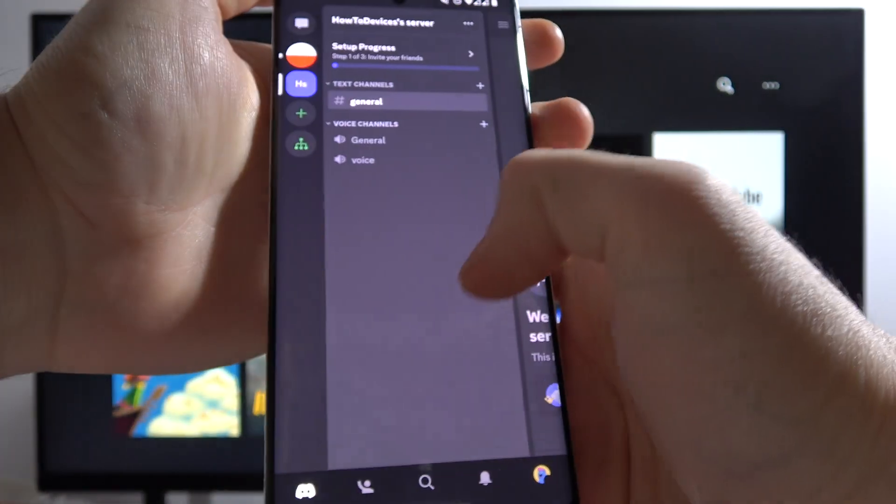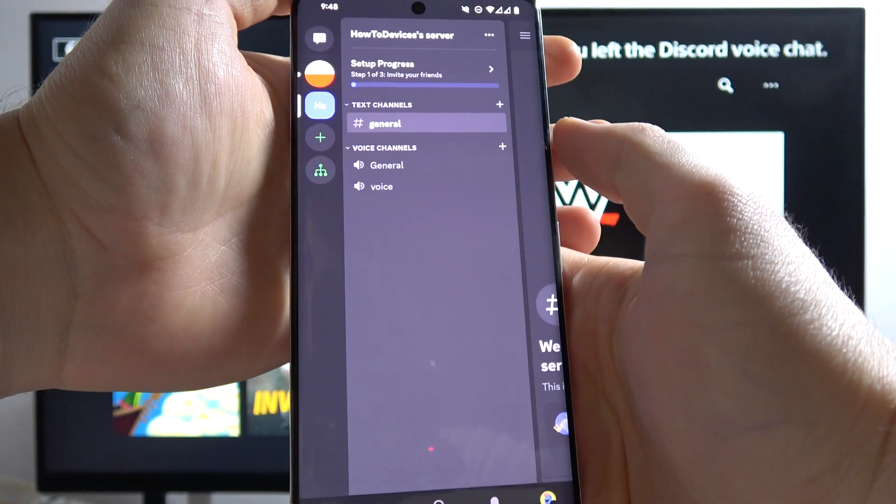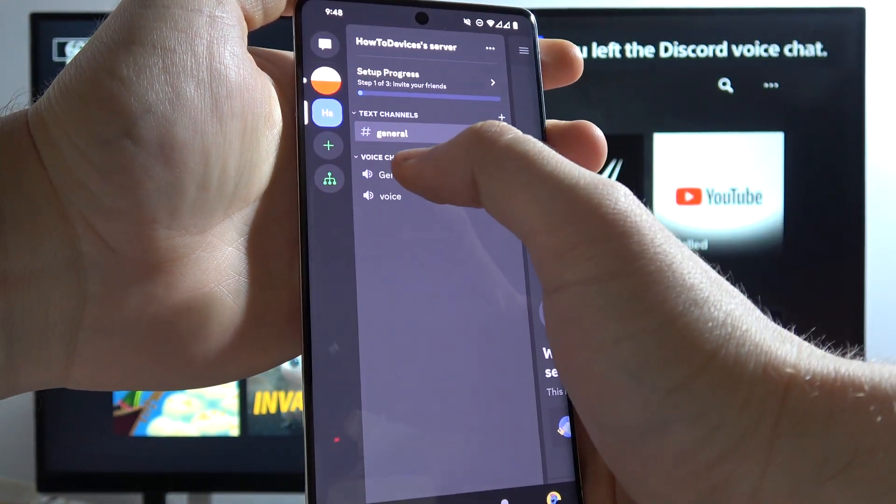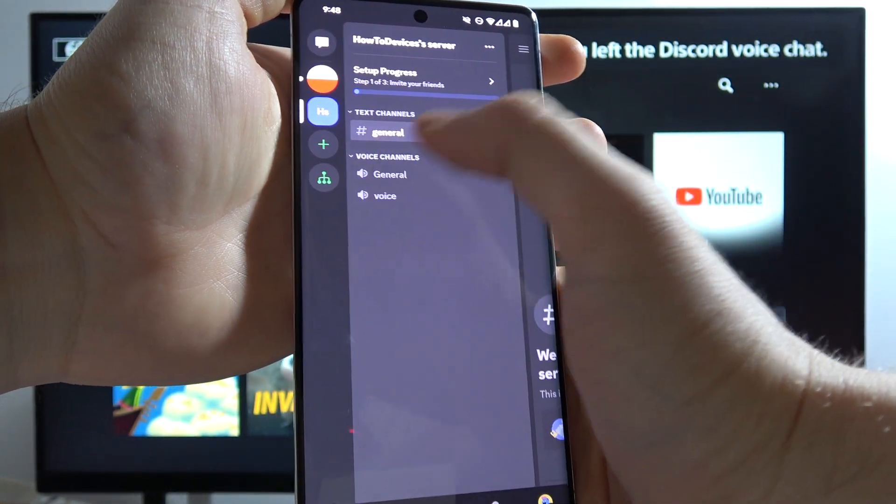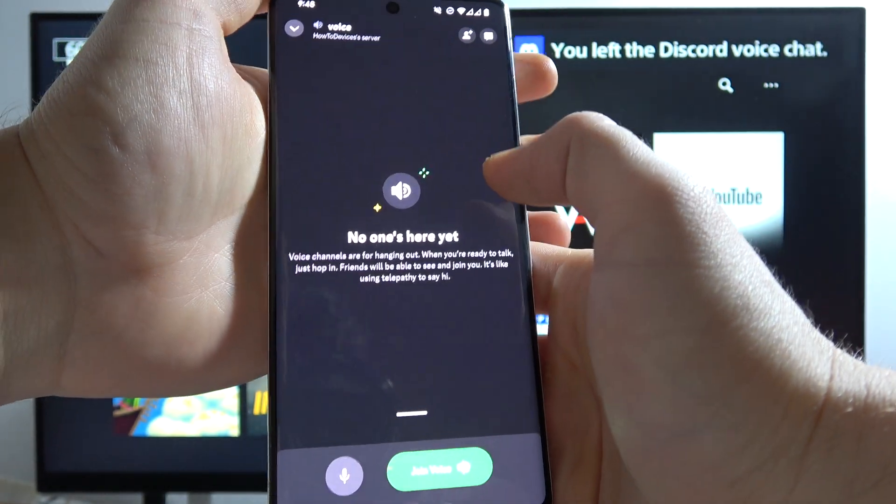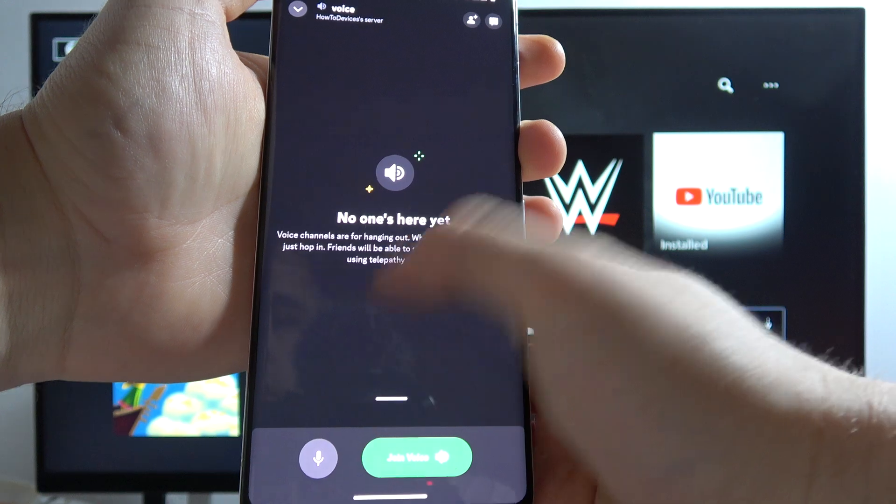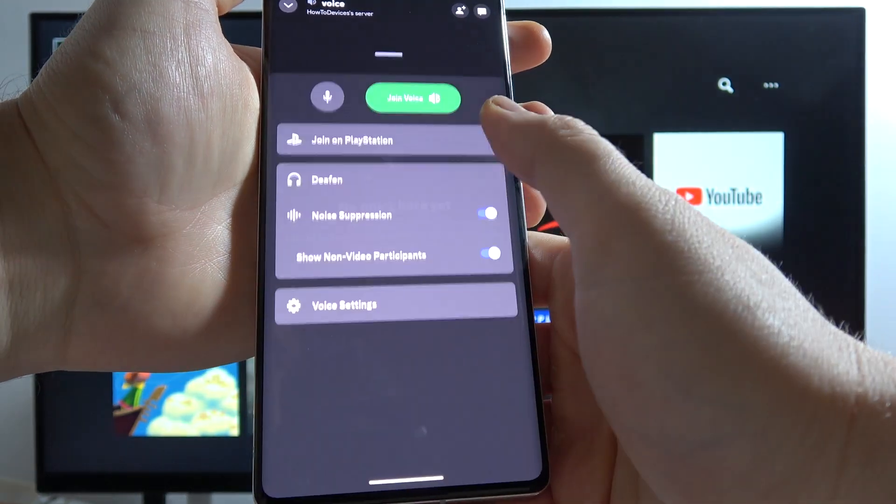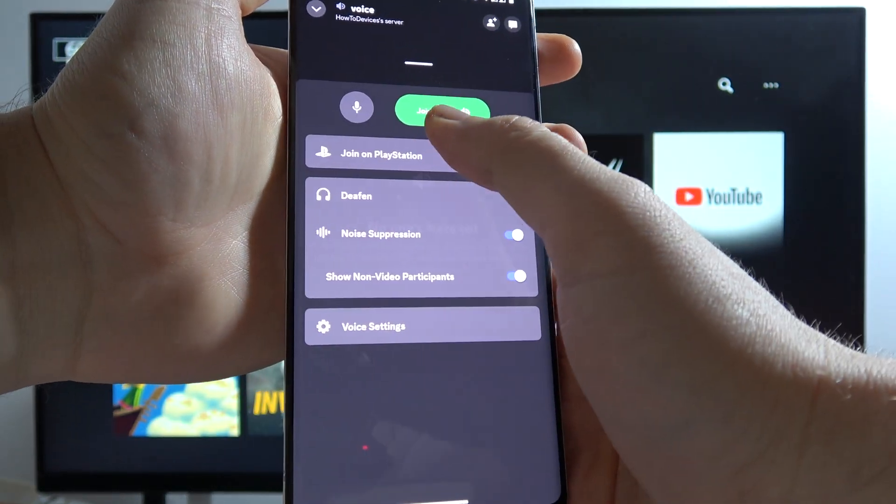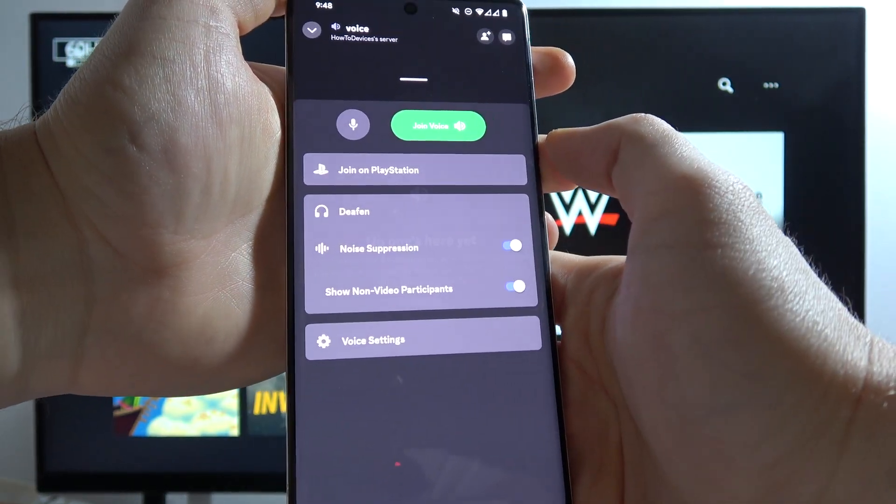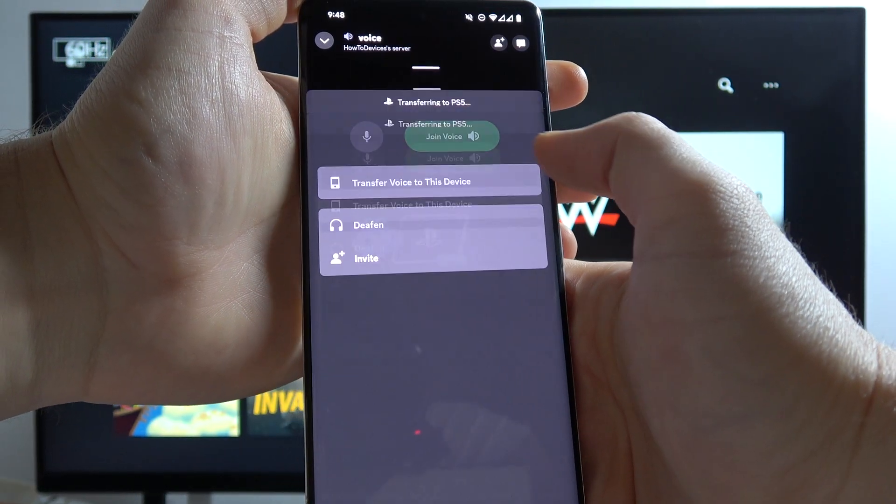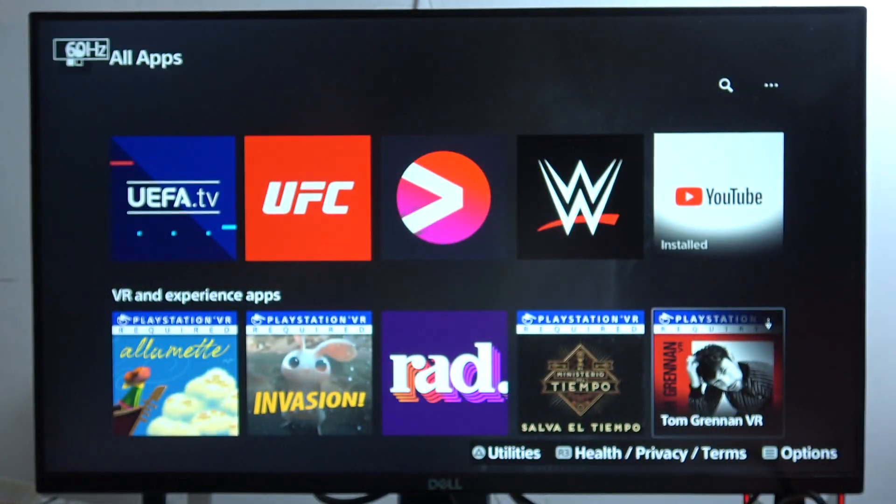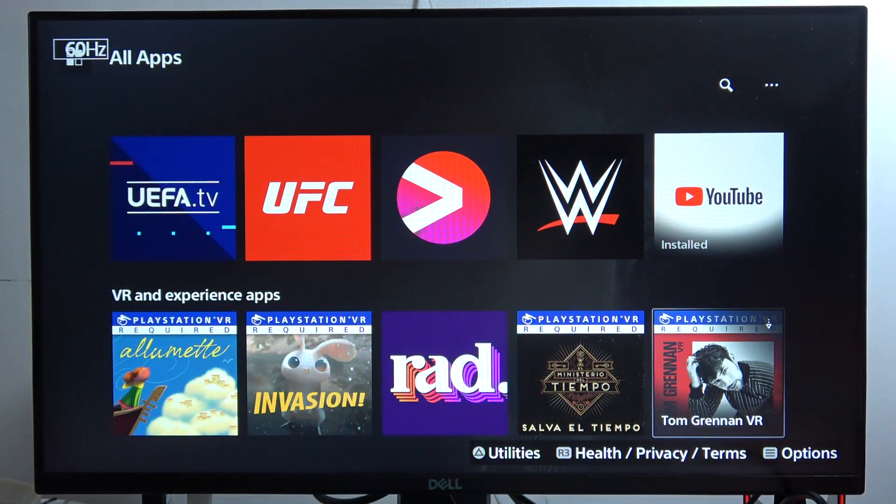Use your mobile application on your phone and then open any voice chat that you want to join. Then swipe up like this and select to join on the PlayStation. Of course, previously you have to link your account to your PlayStation.